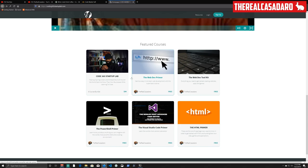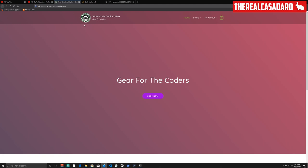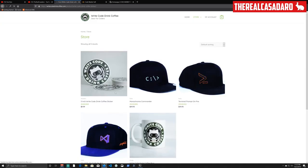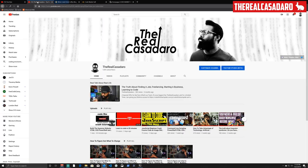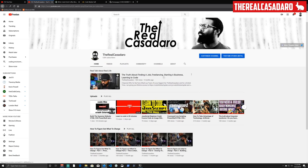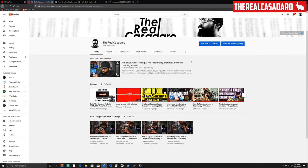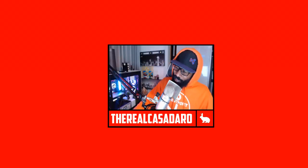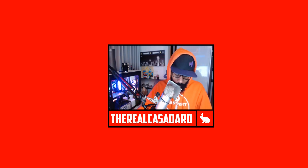You can also check out rightcoderinkcoffee.com for coder gear like hats, stickers, and mugs. If you don't want to do any of that, just leave a thumbs up and subscribe — we're at about 5,800 subscribers and growing every day. Share the videos across the internet, and by all means go out and use what you've learned here to build your own thing. I'm your biggest fan, the real Casadero — until next time, keep on coding!